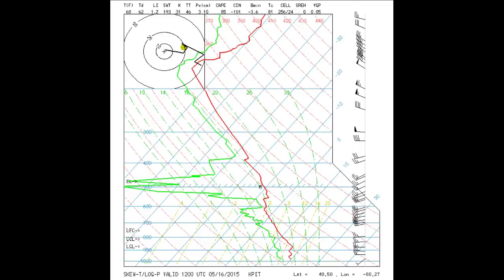Let's go over some SkewT basics just to make sure everyone is on the same page. We'll use the SkewT provided by UCAR. The lines will be the same as those on SkewTs produced by other organizations, but the colors may be different. The horizontal blue lines are pressure levels in millibar or hectopascals. The temperature lines are tilted 45 degrees to the right and are in degrees C.